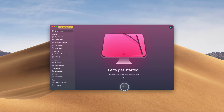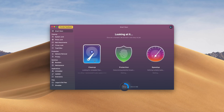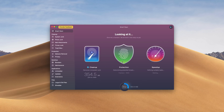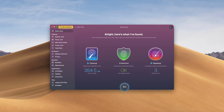This video is sponsored by CleanMyMac X. If you need to speed up your Mac or PC, then CleanMyMac is for you. This program also combats malware and viruses and has a ton of other features that I use on a daily basis. So if you want to speed up your computer and protect it at the same time, check out CleanMyMac via the link in the video description below.